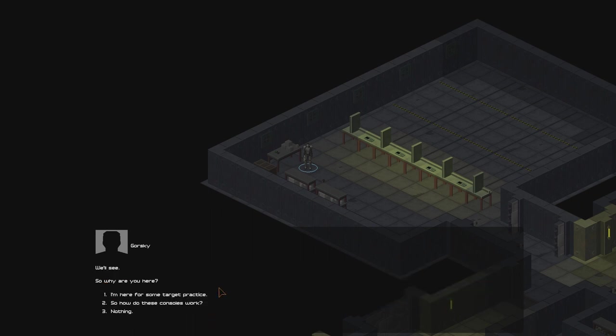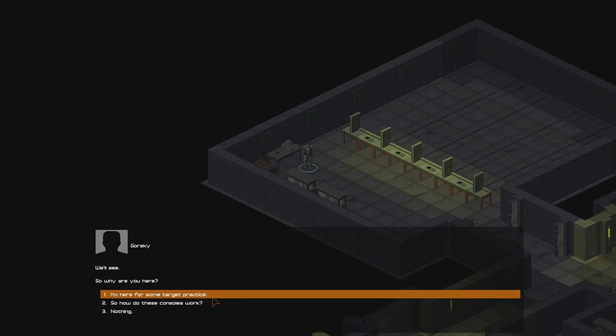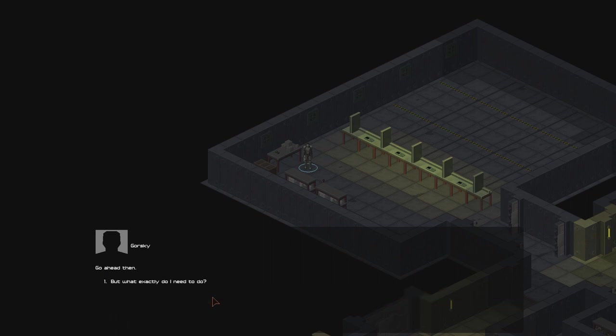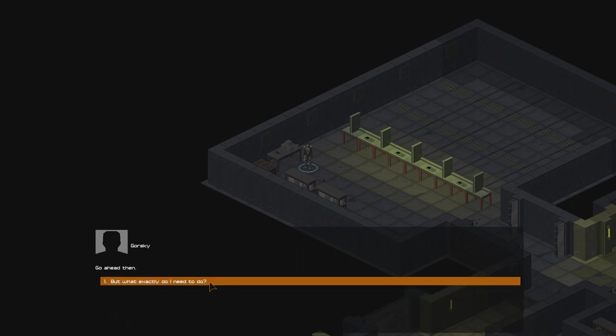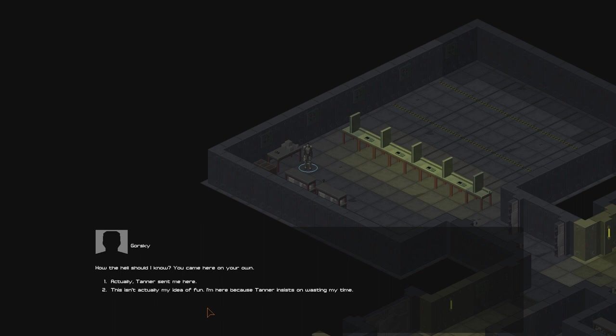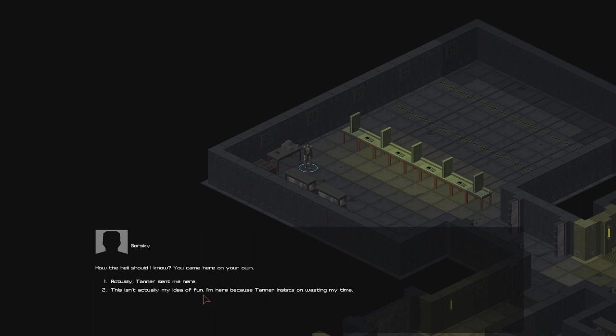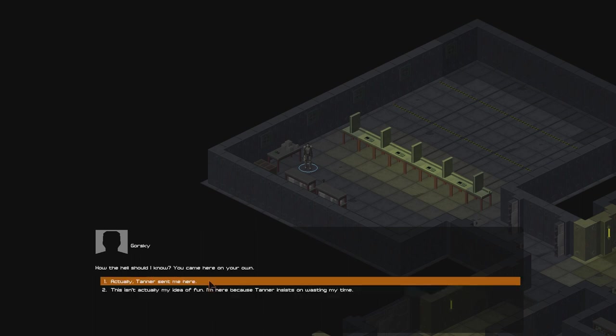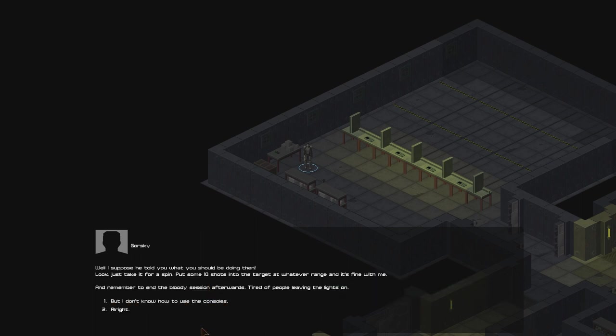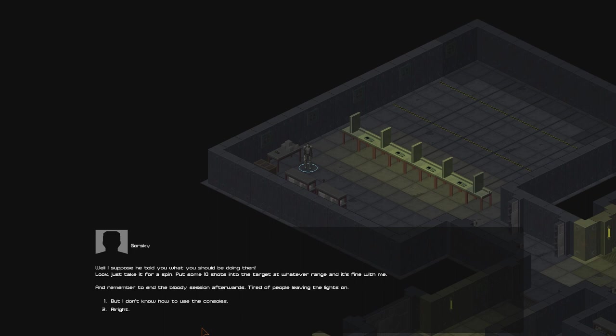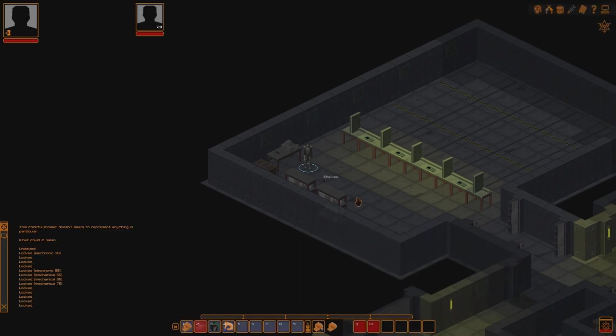So, you passed Old Towner's little tests and exercises. That could not have been easy, but don't think you're some kind of hotshot, no? You know, you're yet to deserve the privilege you've been given. I'm looking forward to the opportunity. We'll see. So why are you here? I'm here for some target practice. Go ahead, then. But what exactly do I need to do? How the hell should I know? You came here on your own. Actually, Tanner sent me. This isn't actually my idea of fun. I'm here because Tanner insists on wasting my time. Well, I suppose he told you what you should be doing, then. Look, just take it for a spin. Put some ten shots into the target of whatever range and it's fine with me. And remember to end the bloody session afterwards. Tired of people leaving the lights on. Alright.